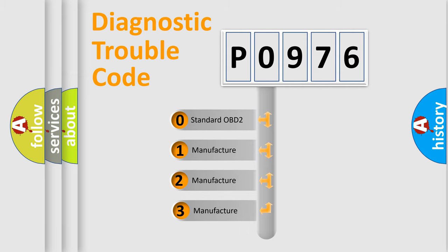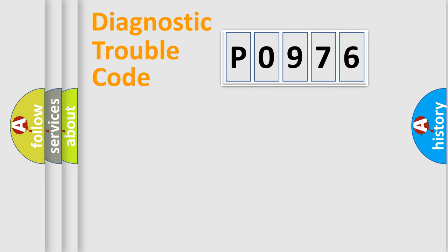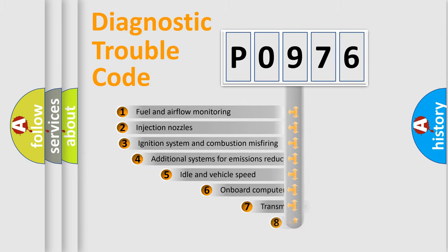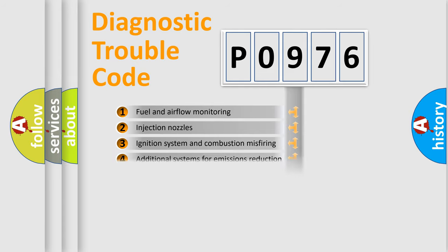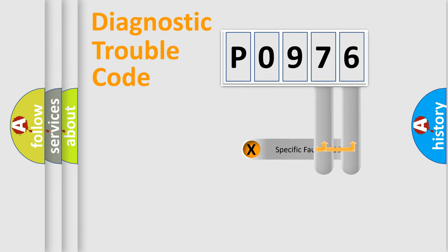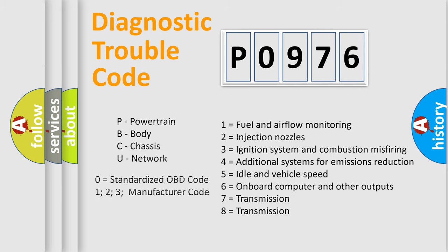If the second character is expressed as zero, it is a standardized error. In the case of numbers 1, 2, 3, it is a more prestigious expression of the car specific error. The third character specifies a subset of errors. The distribution shown is valid only for the standardized DTC code. Only the last two characters define the specific fault of the group. Let's not forget that such a division is valid only if the other character code is expressed by the number zero.